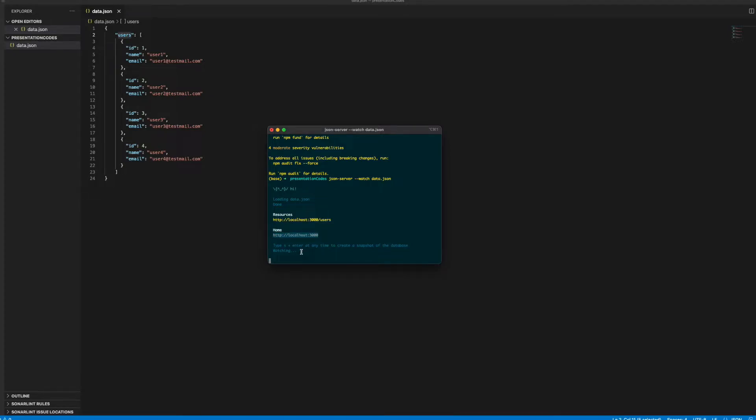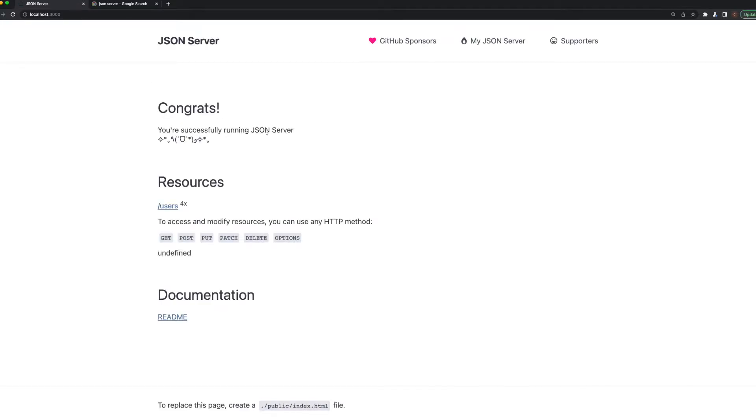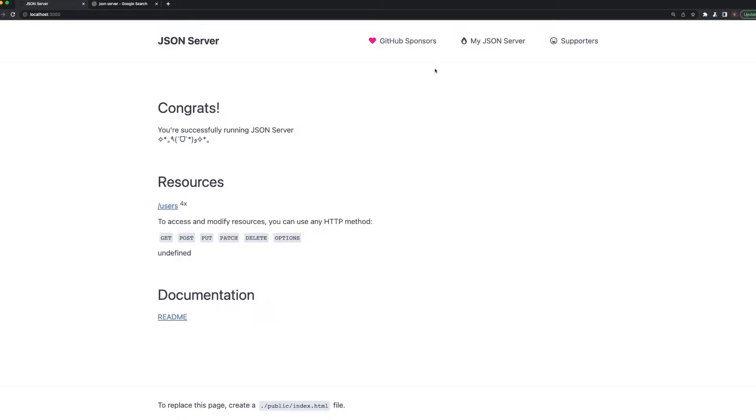Basically our JSON server is running now, so let's go see the localhost. Here as you can see, our JSON server is already ready and we have the resources, and our JSON server is running here without any issues. We have the users we can directly open.